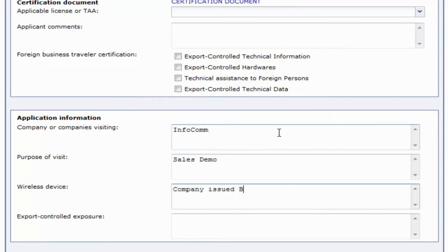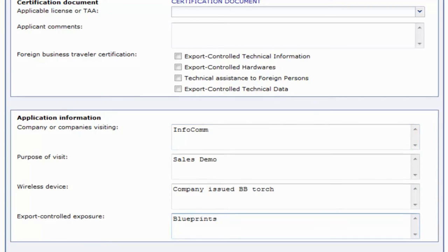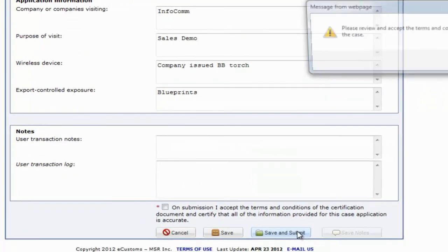In this example we only have four questions but it's important to note that you can have as many as you want for your form.